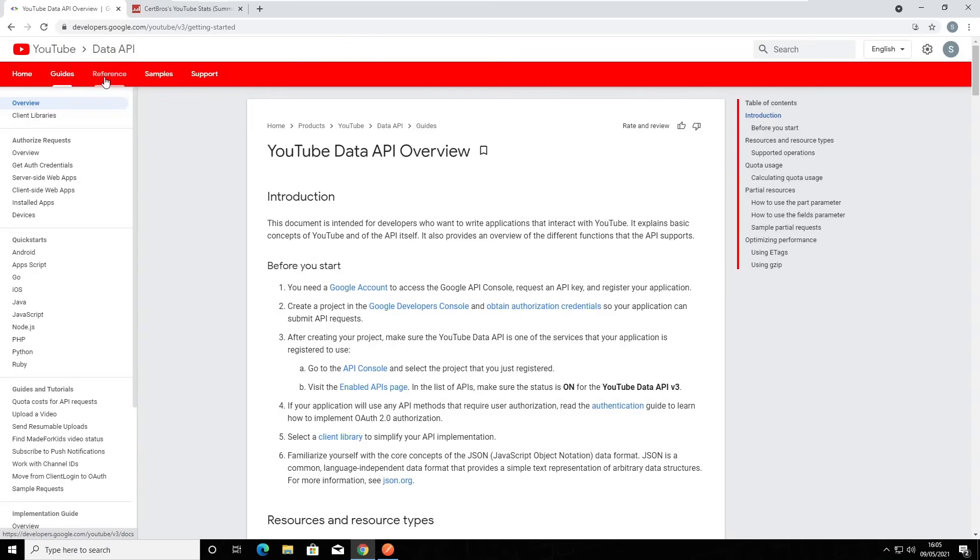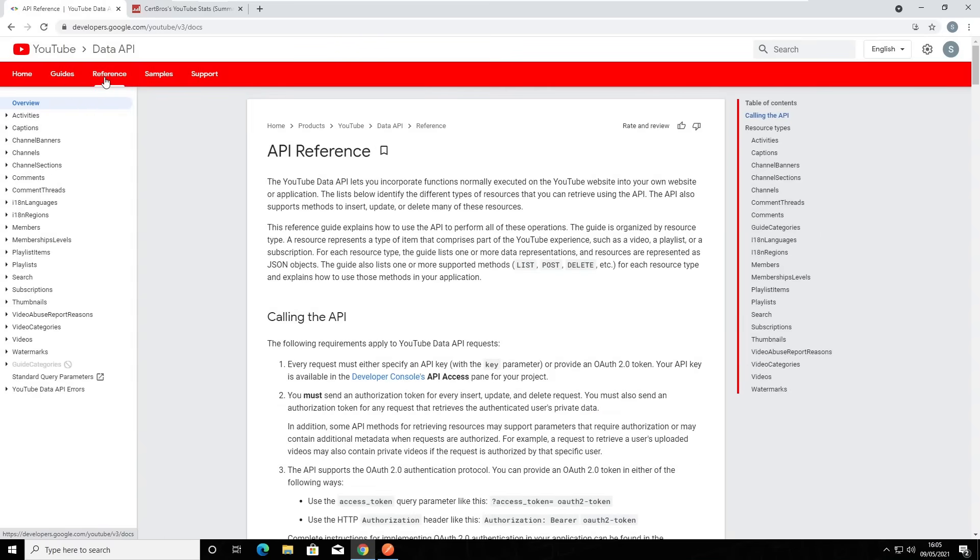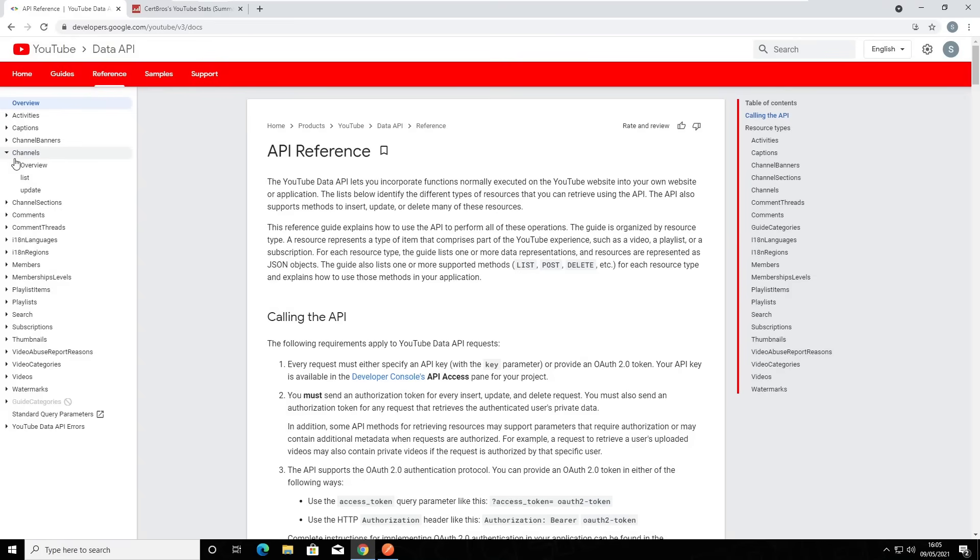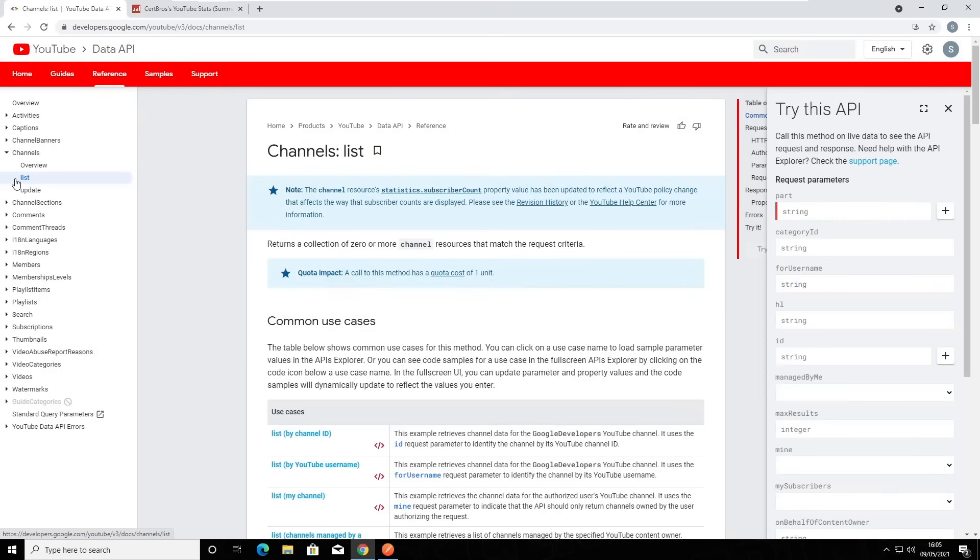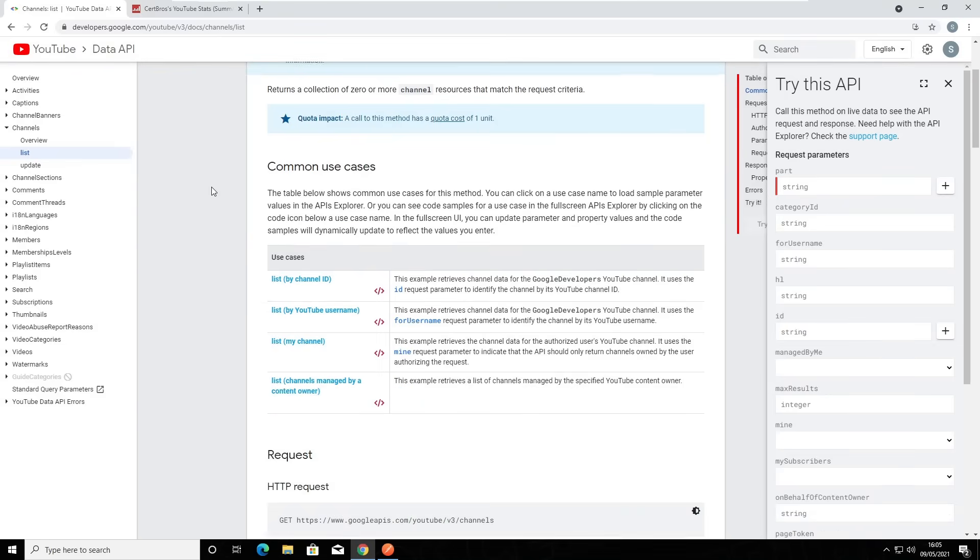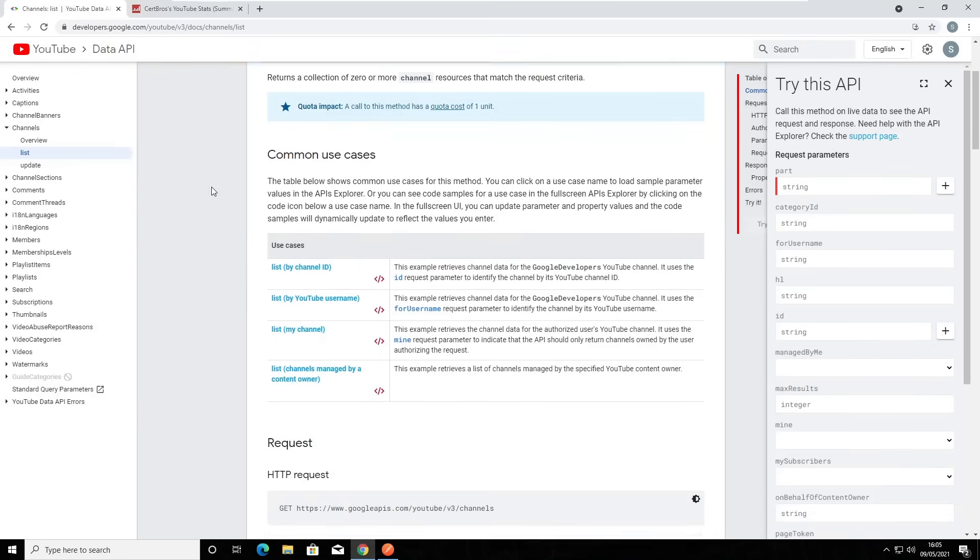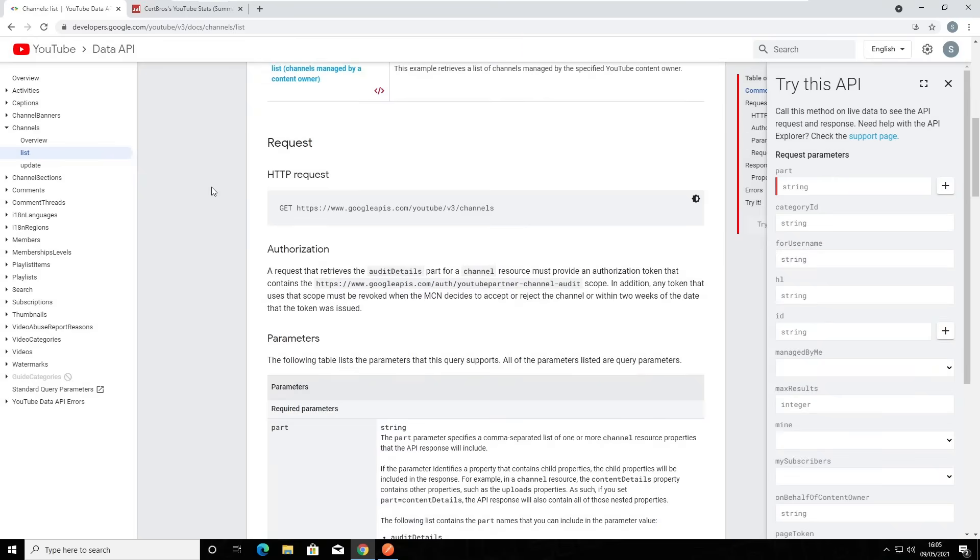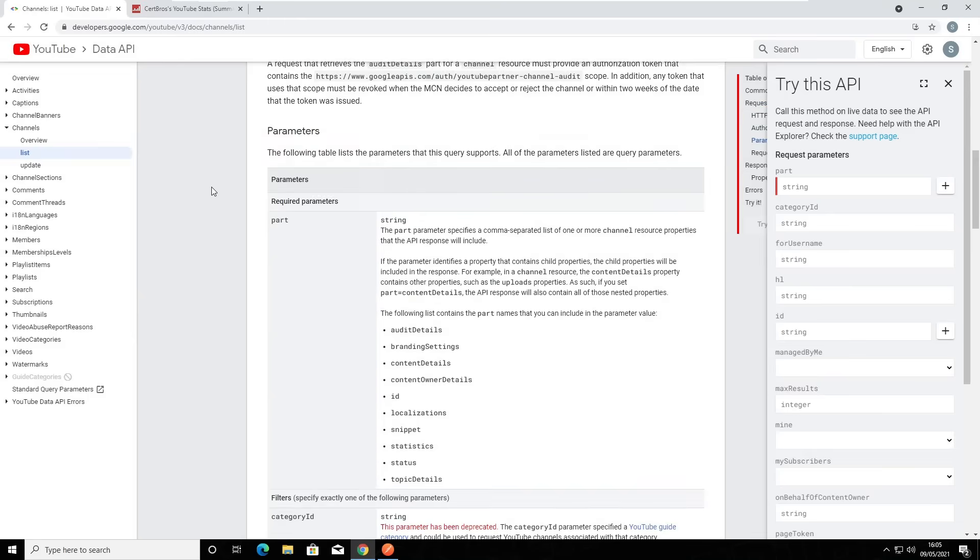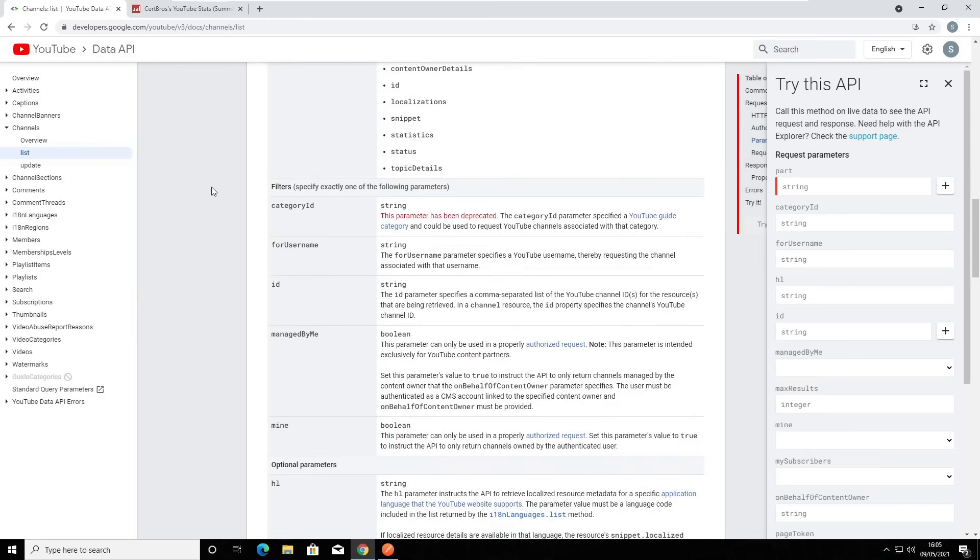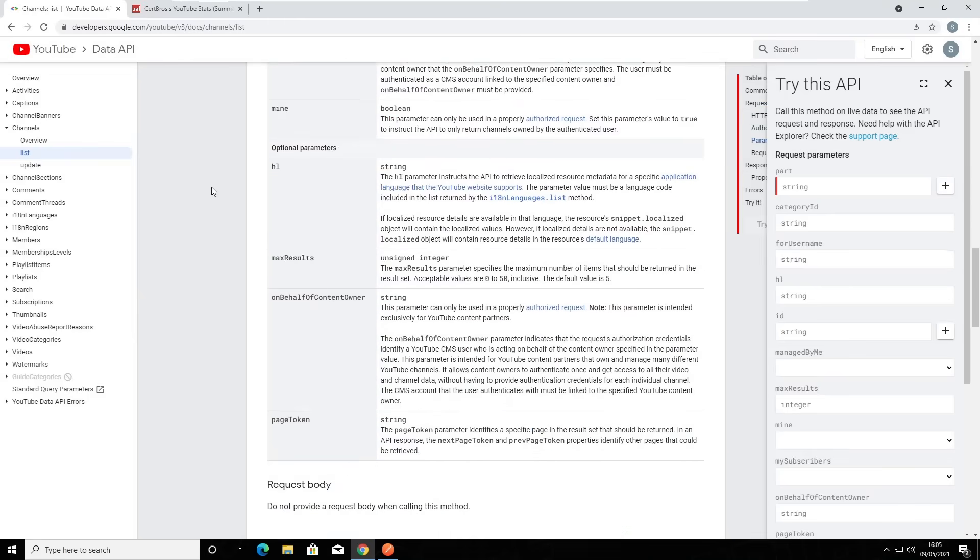The next page is reference. This is where we can find all of the available API information that YouTube has made available to us. To show you an example, I'm going to choose the channel resource on the left. I'm going to select list because I want to request some information about a YouTube channel. Once we click on list, we're going to see a huge amount of very useful information. We can see some common use cases, the HTTP request itself, and also all of the available parameters that we can use.